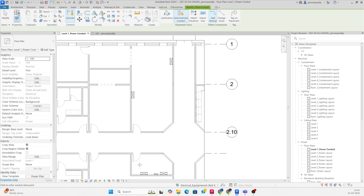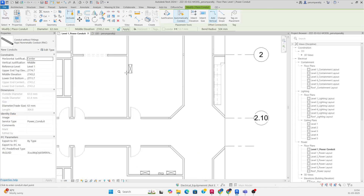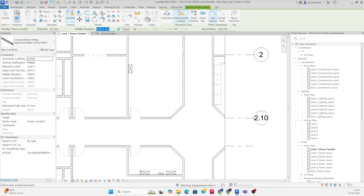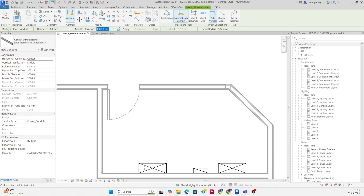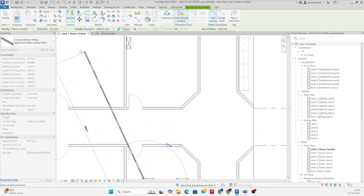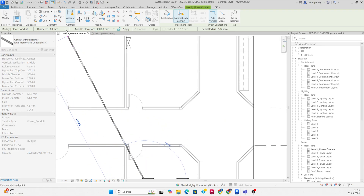I just want to give the level of this conduit to 2800, or I can set it to 3000 level. Then I need to draw one conduit from here, and you can choose the size from here — whichever size you require.